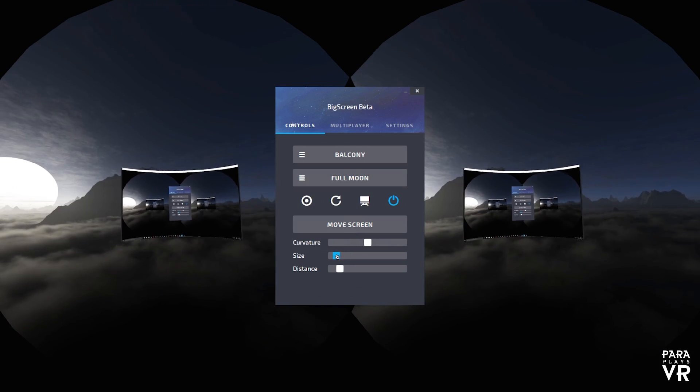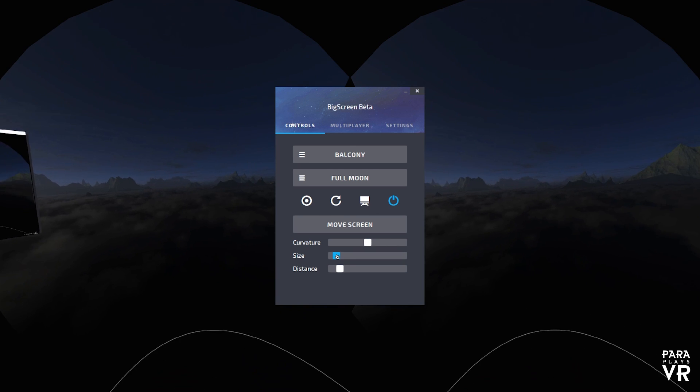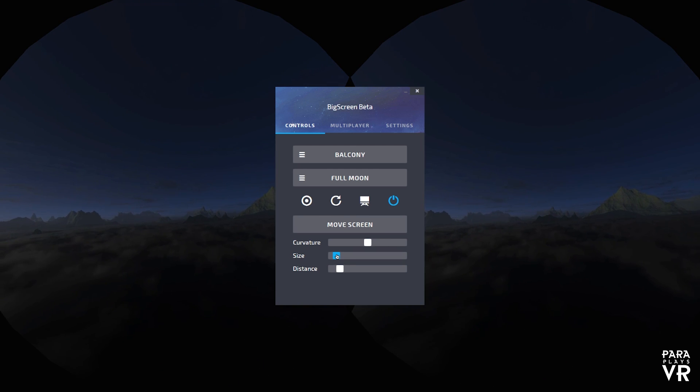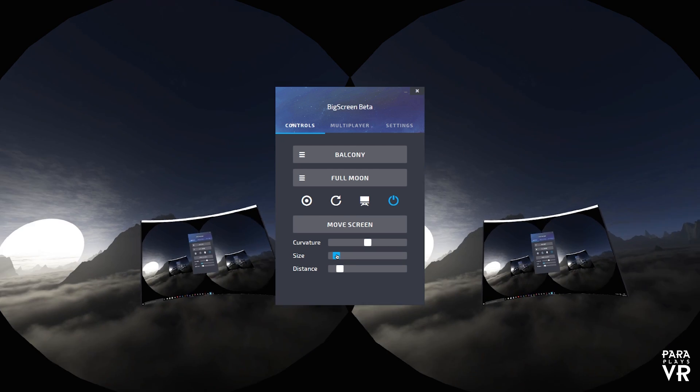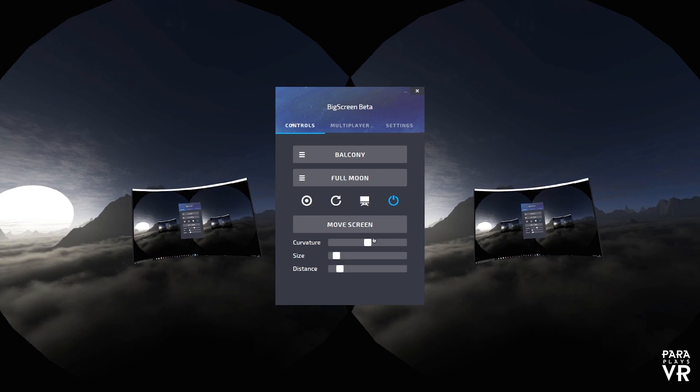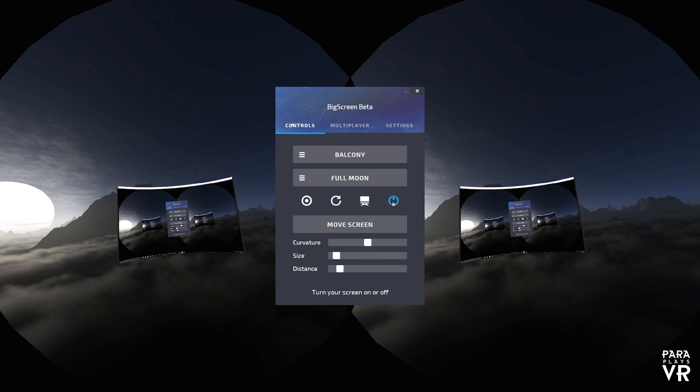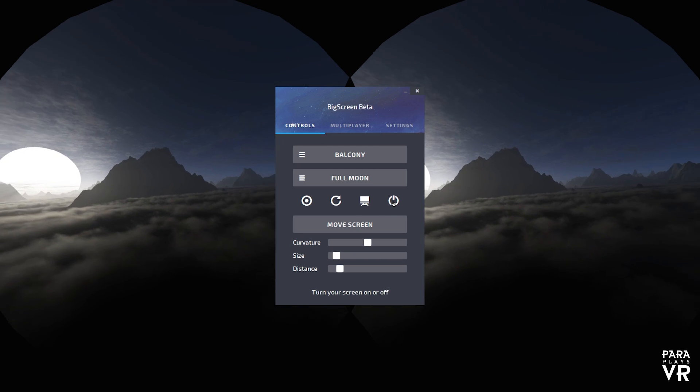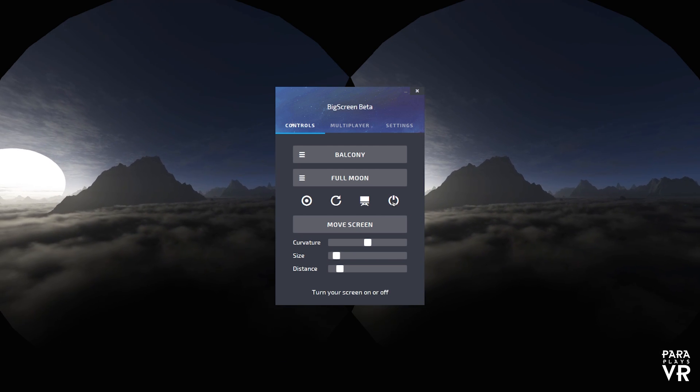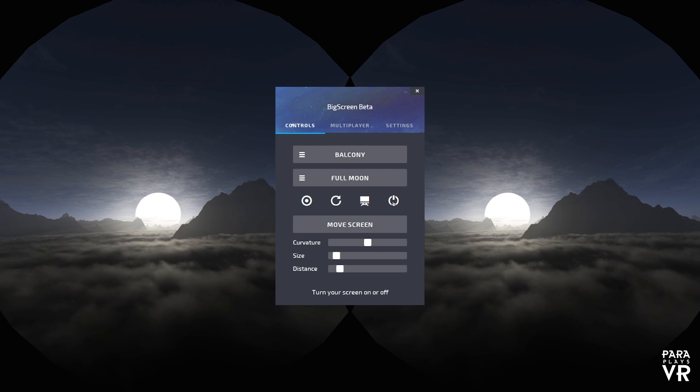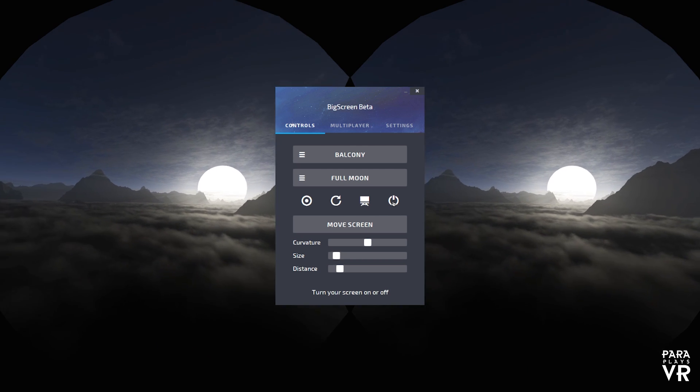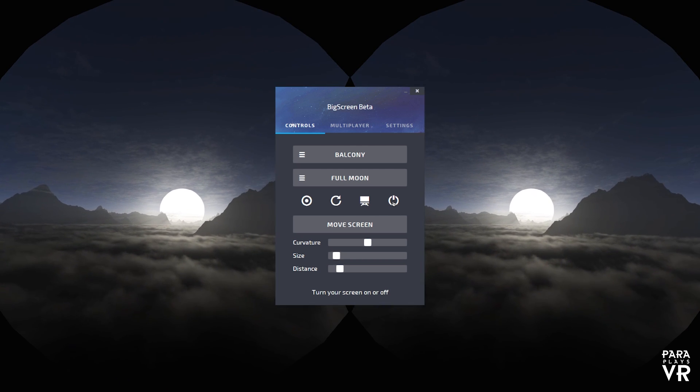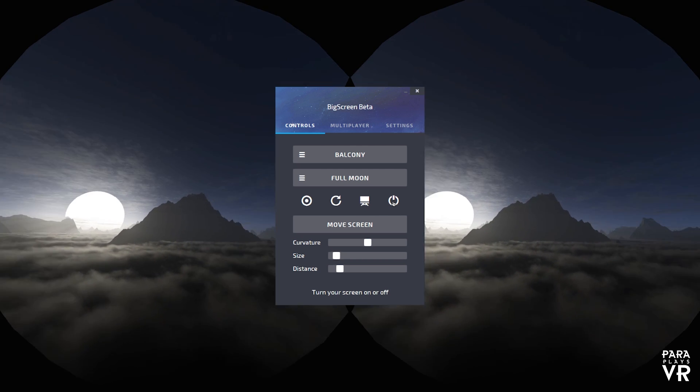Now there's also the option to have these environments and on the video this is not going to come across. But these are beautiful. Really nice.